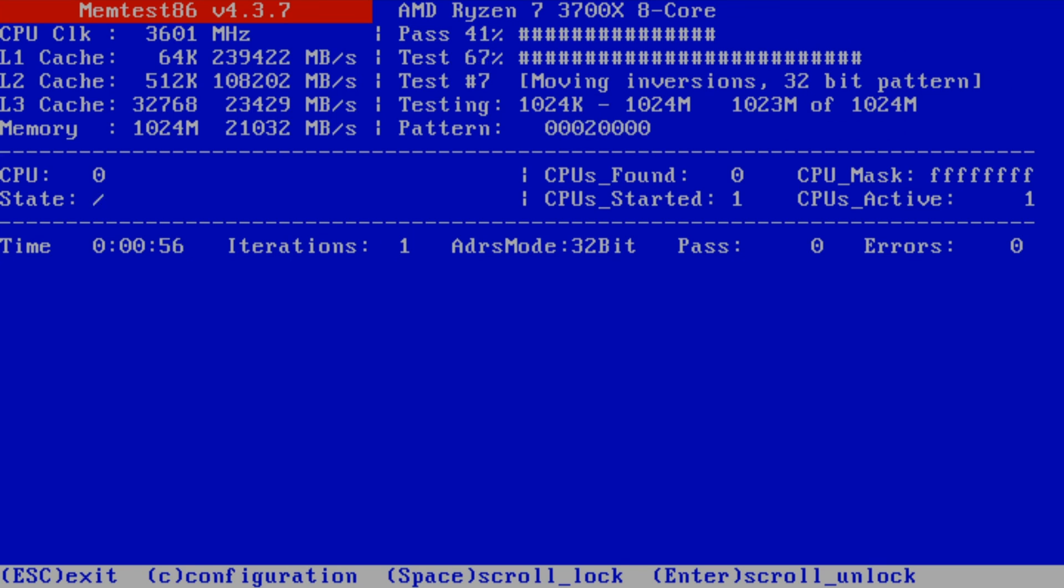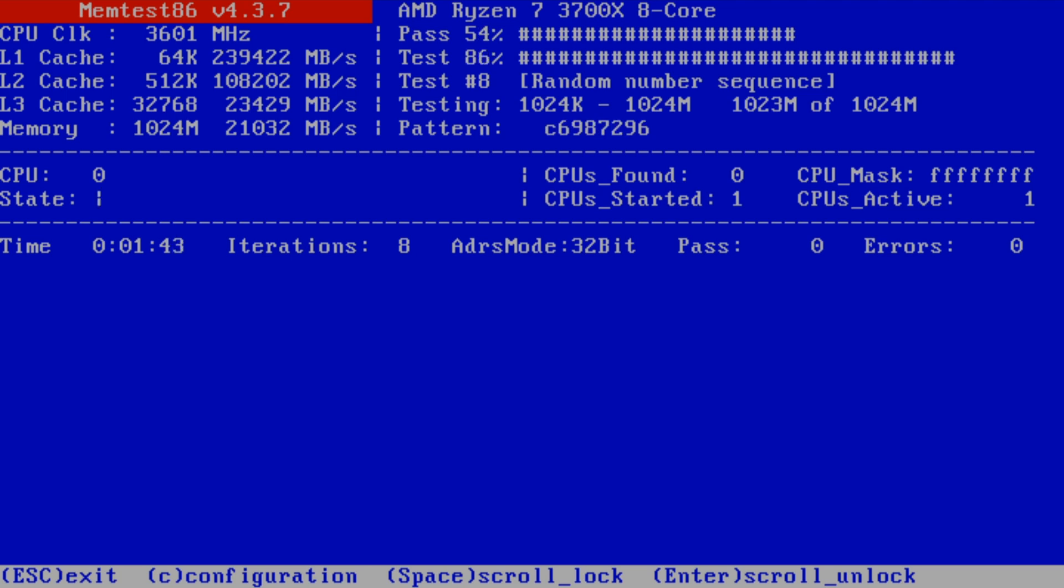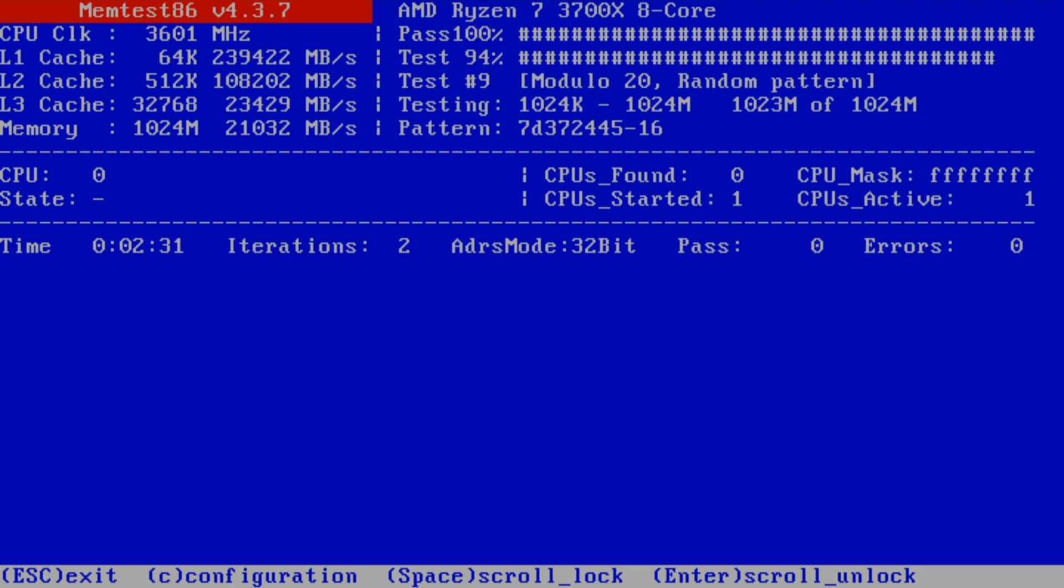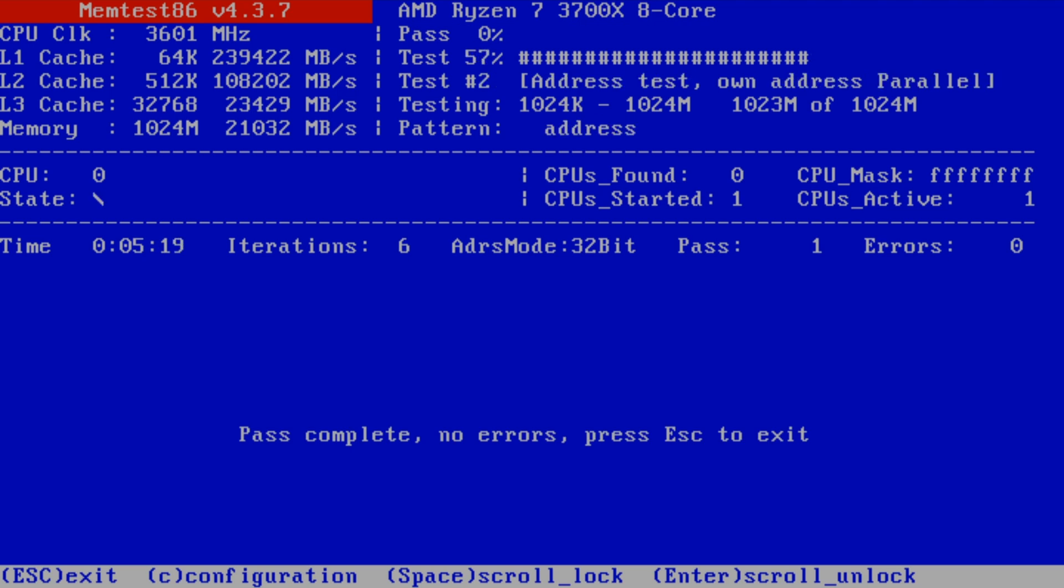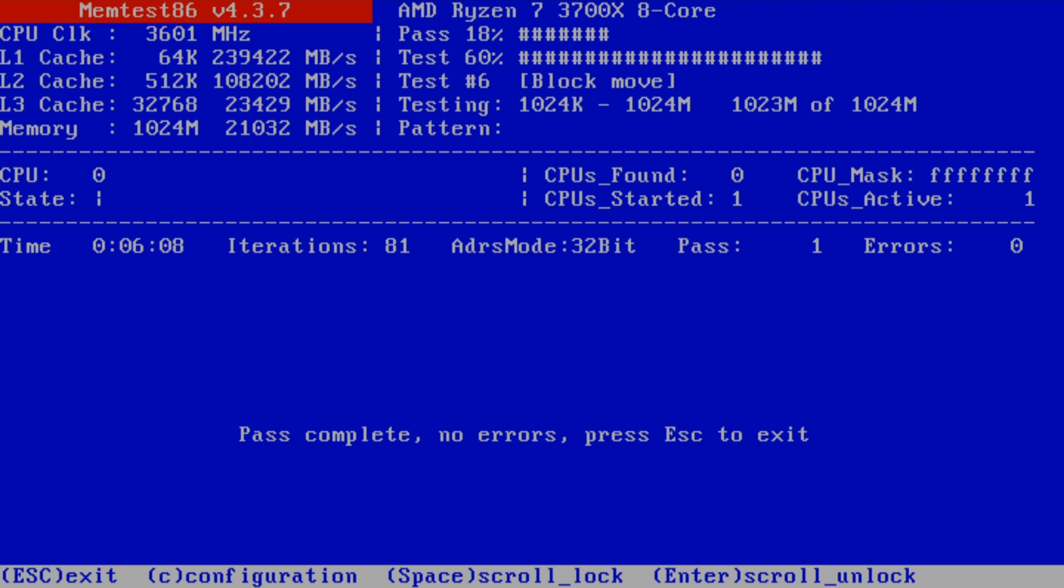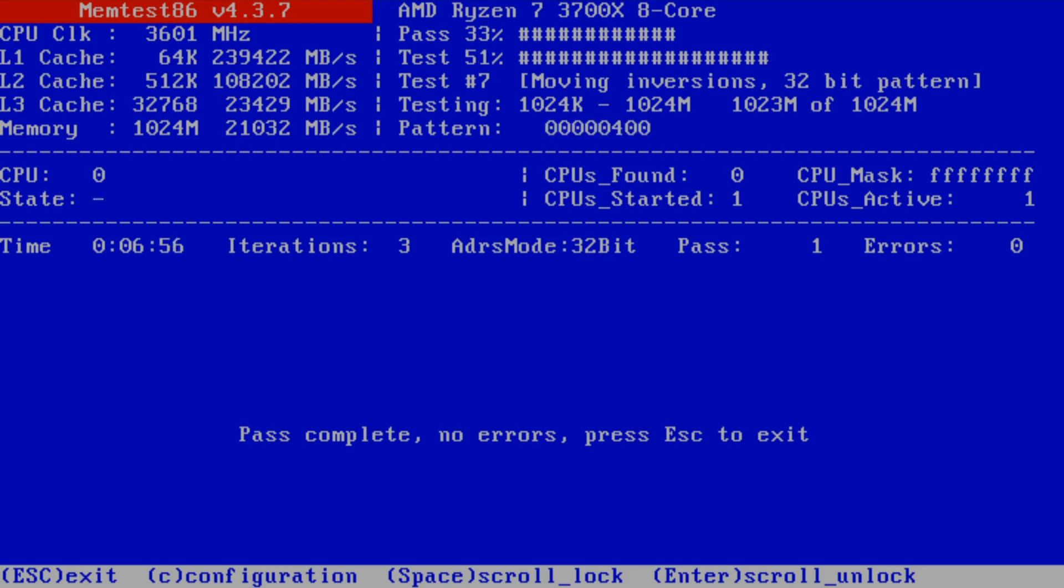This process of scanning RAM can take a long time. The more memory you have, the longer it takes. So it's best to do tests like this when you don't need to use the computer. After a while, you'll either be met with a screen like this saying you have no issue, or another screen that'll say you do.